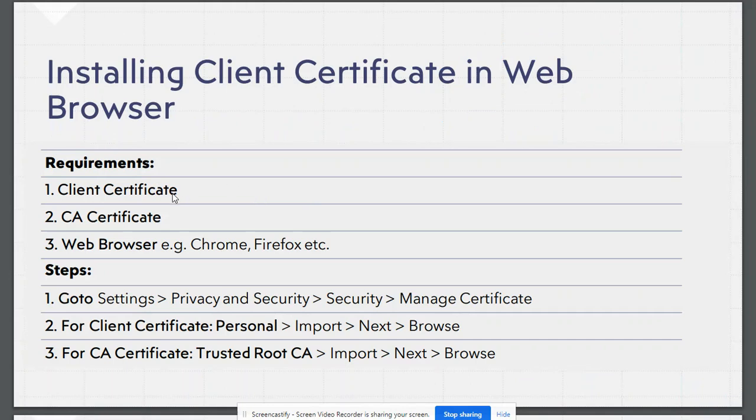We will need a client certificate and a CA certificate which has signed this client certificate. We will need to install both these certificates on a web browser, which could be Chrome, Firefox, or any other web browser.